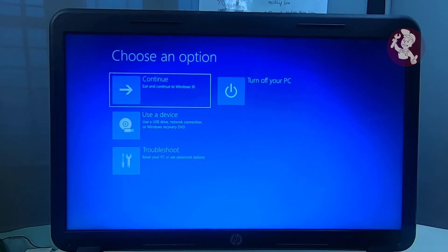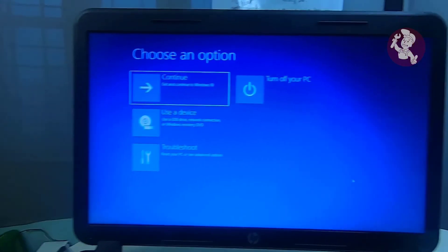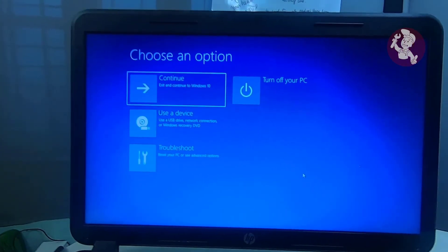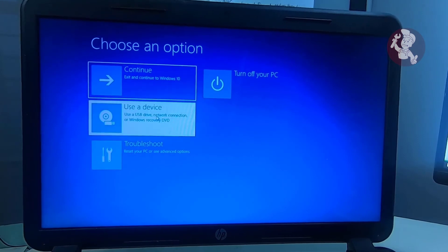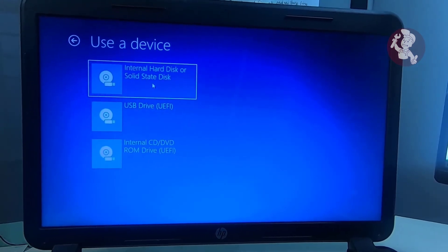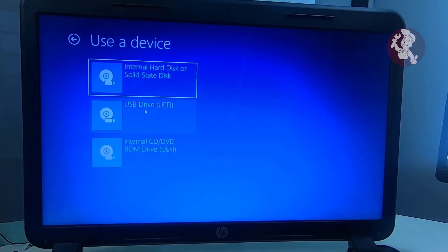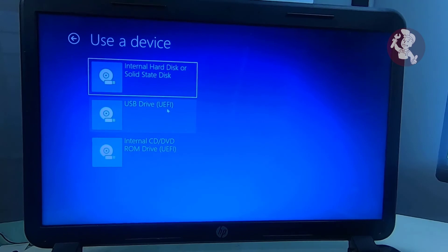Now other users can follow this second method. Back to the main settings, click use a device option and select the source drive. If you use DVD, then select CD or DVD option.